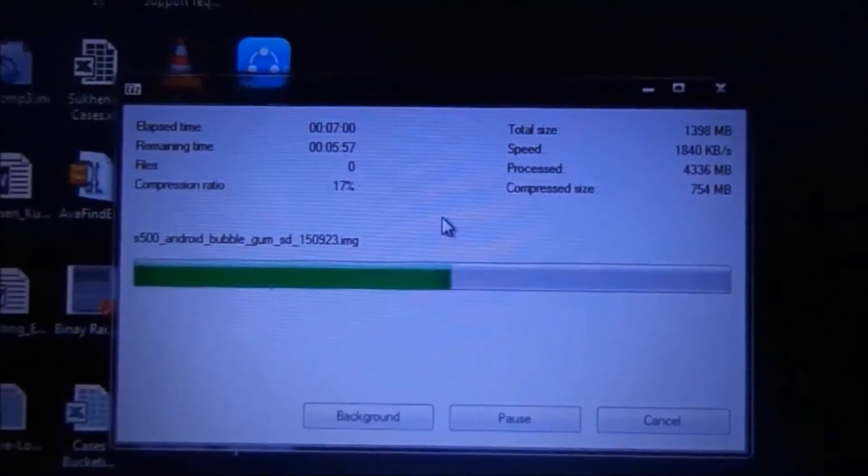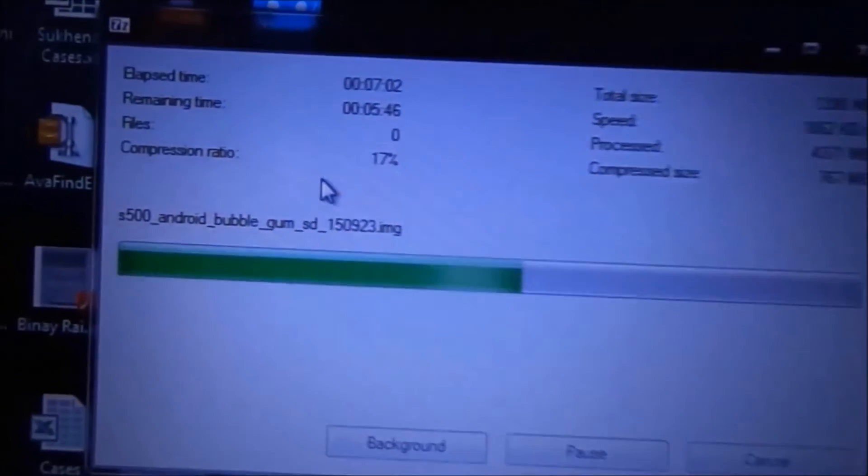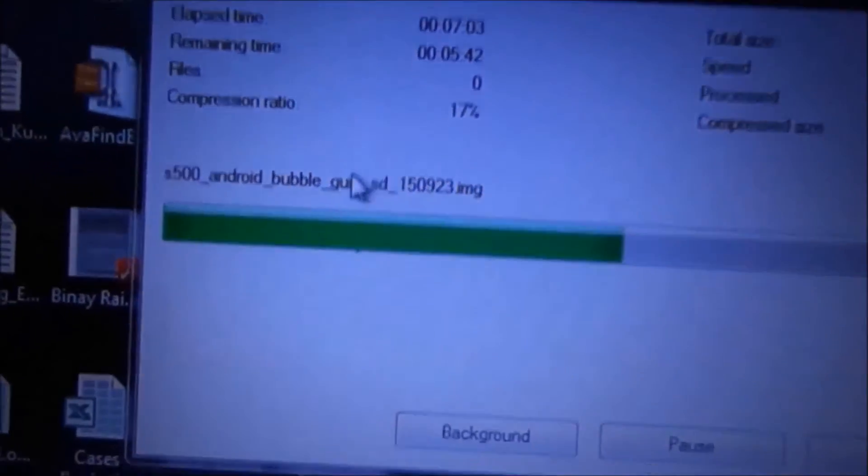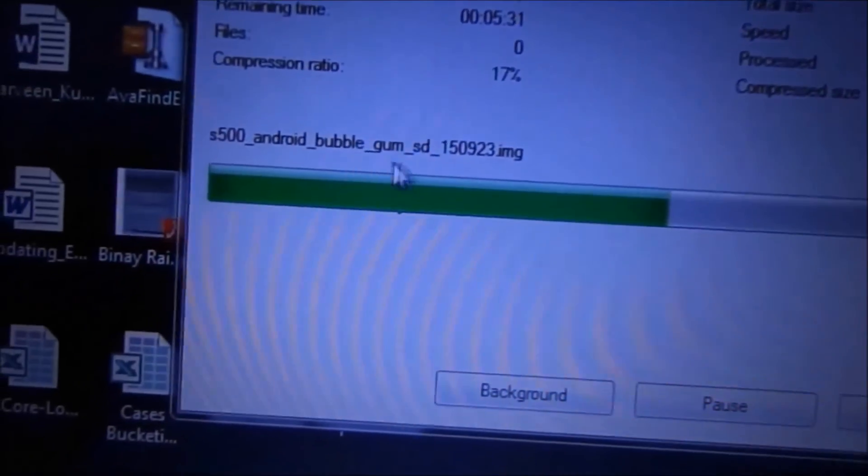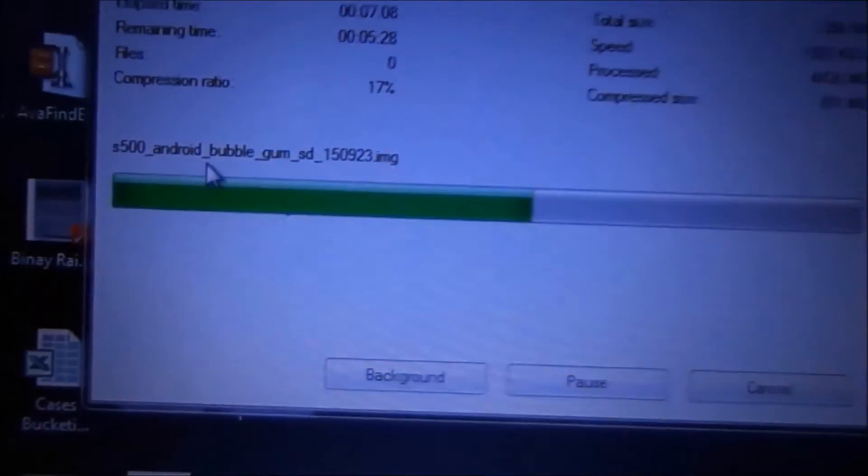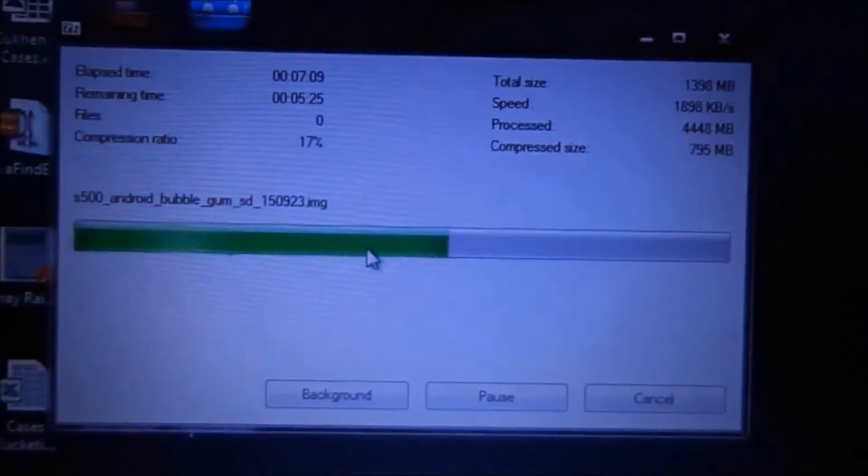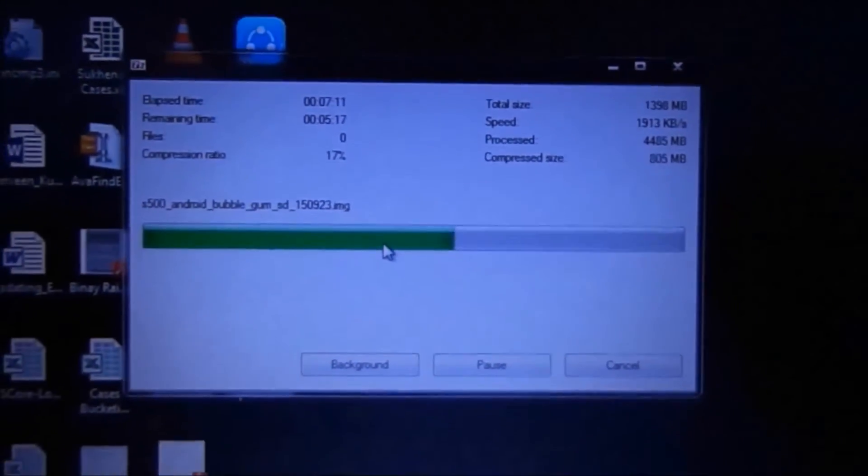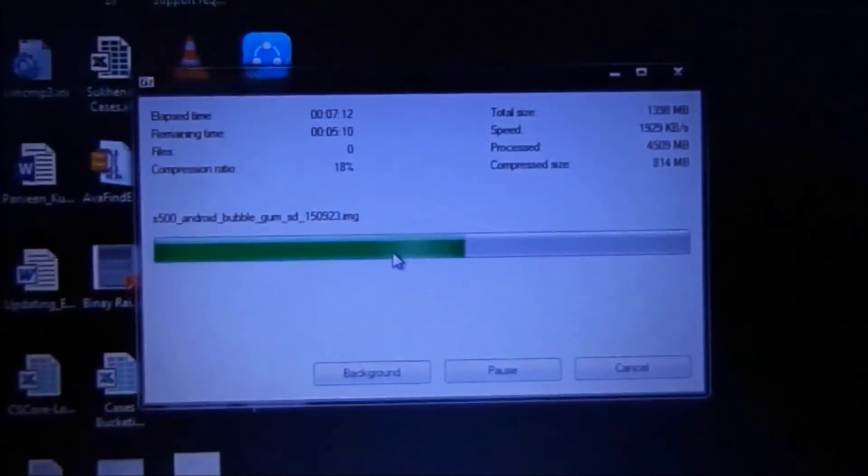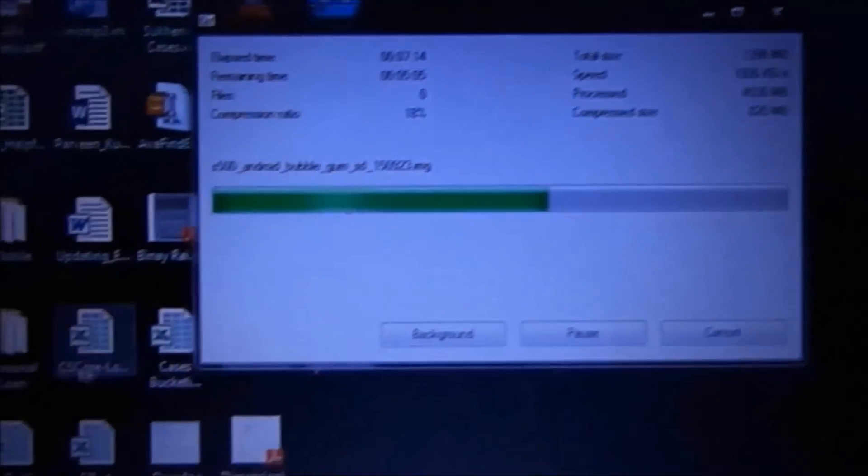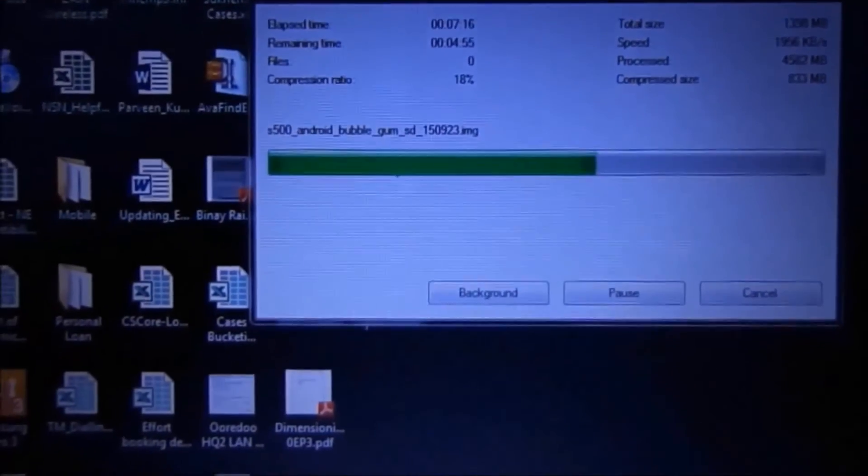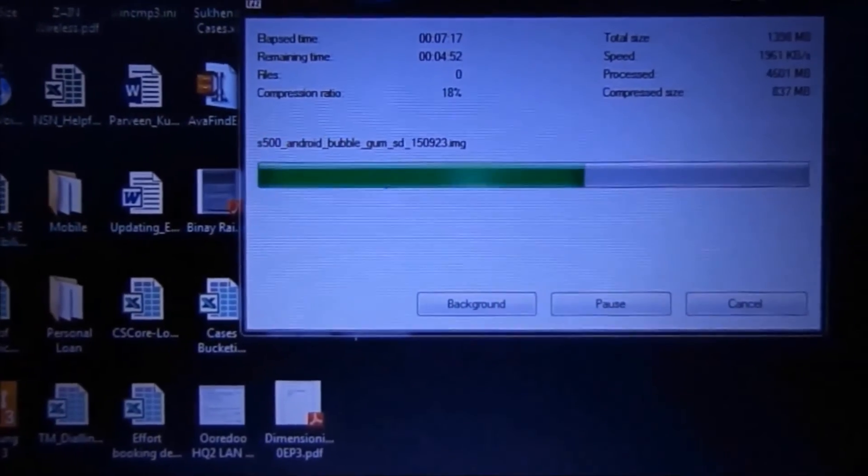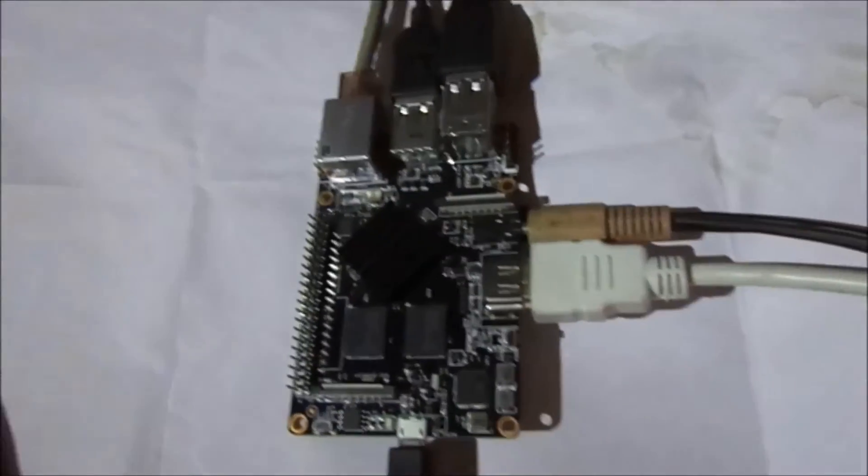This is a decompressed file, Android Bubblegum, and I'm decompressing that image file using Win32 Disk Imager software.